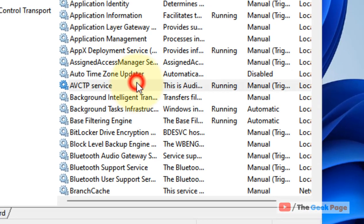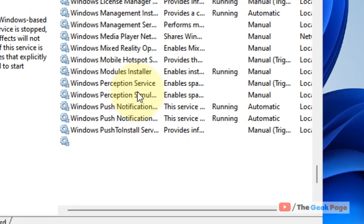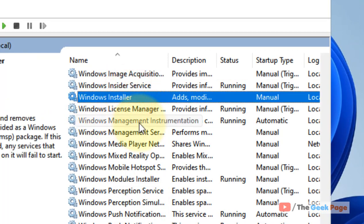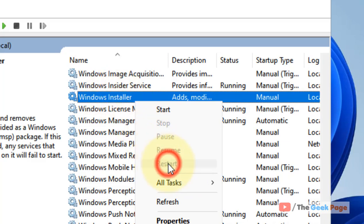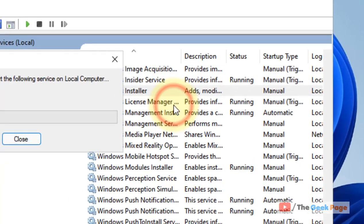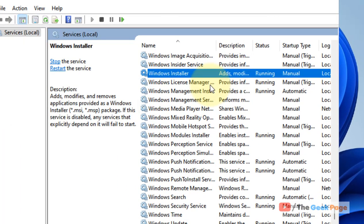Now locate 'Windows Installer' service. Right-click and choose Restart if it is running. If it is not running, just click on Start. Then try again and your problem will be fixed.